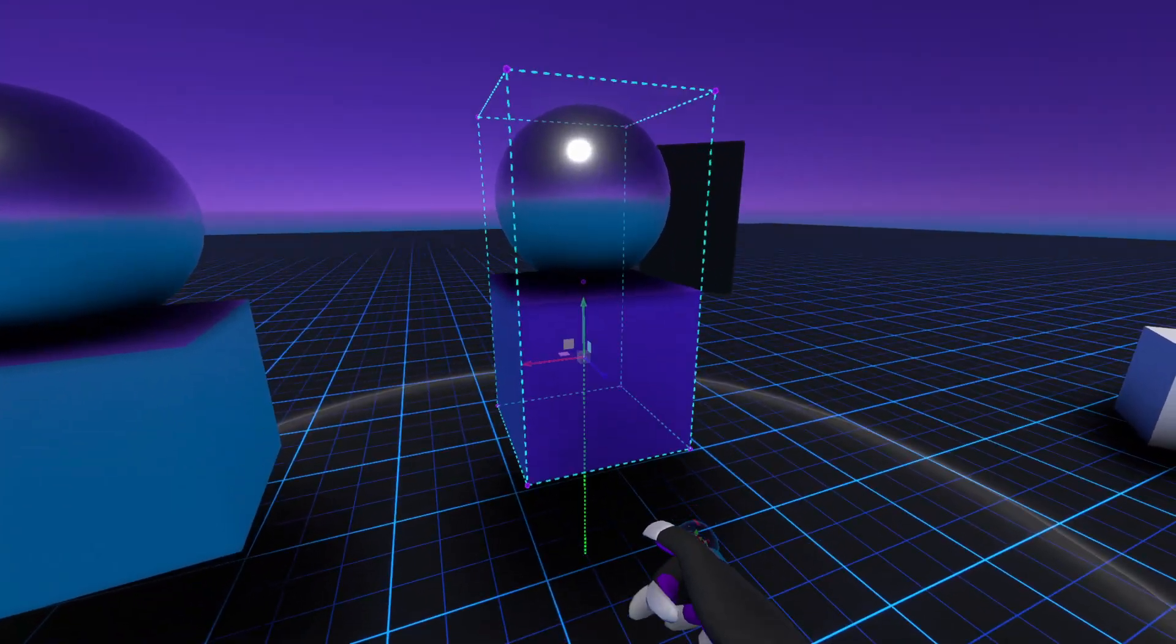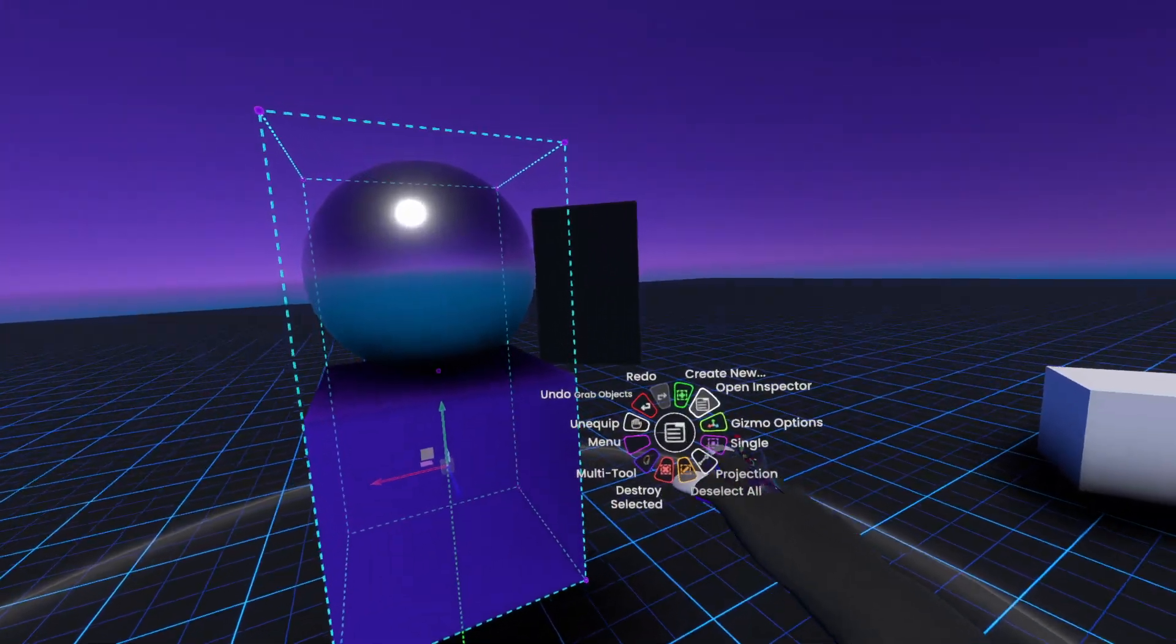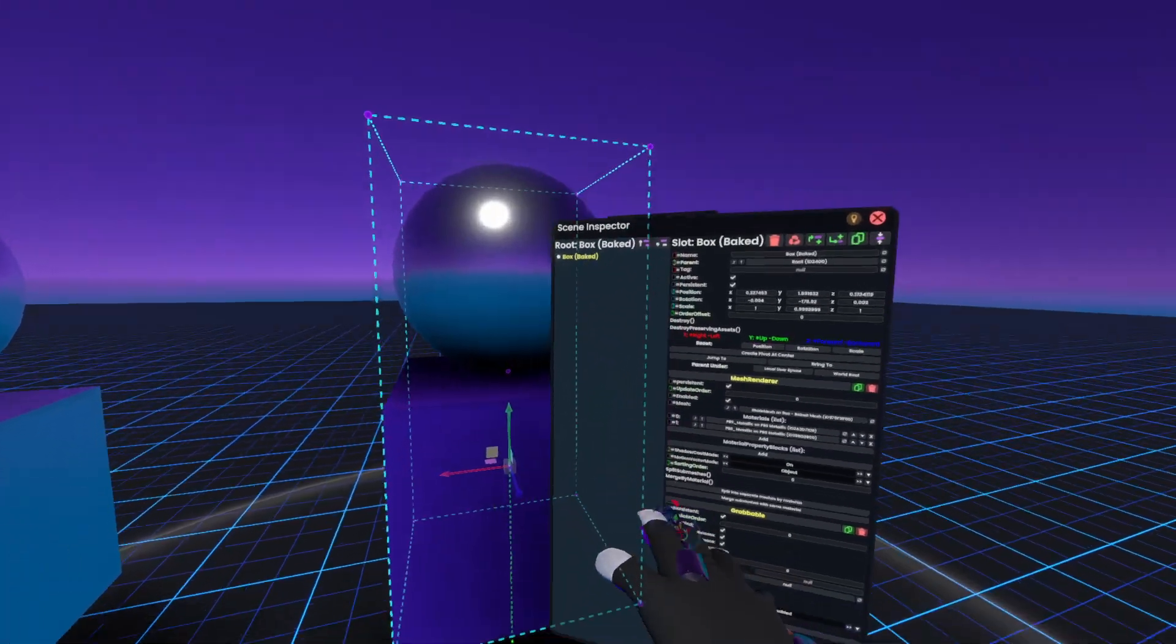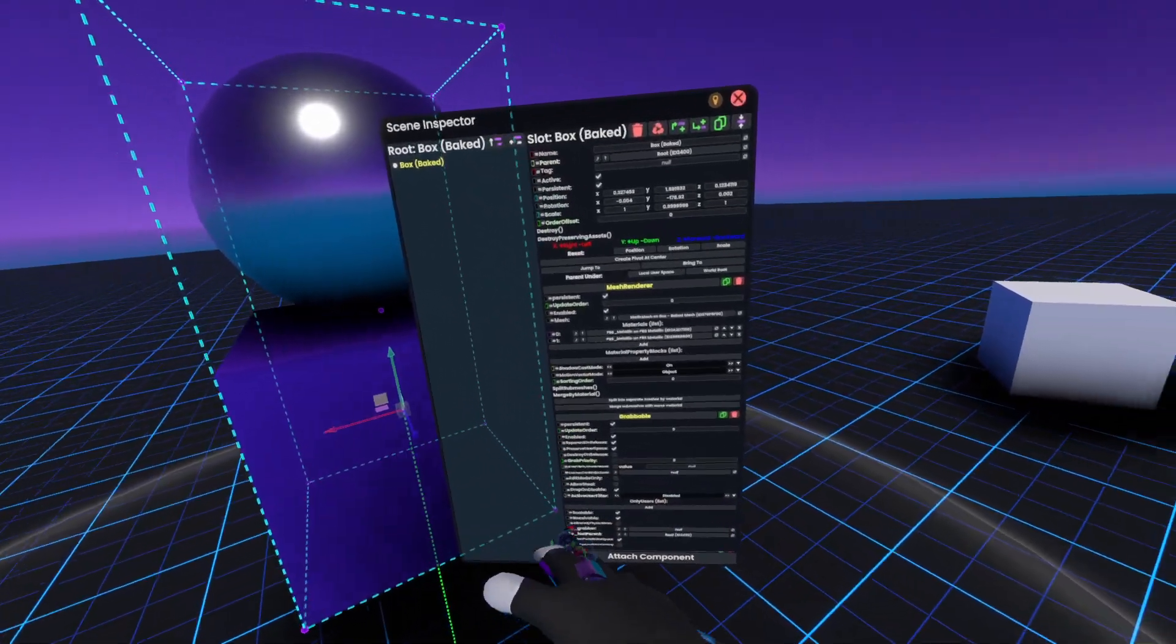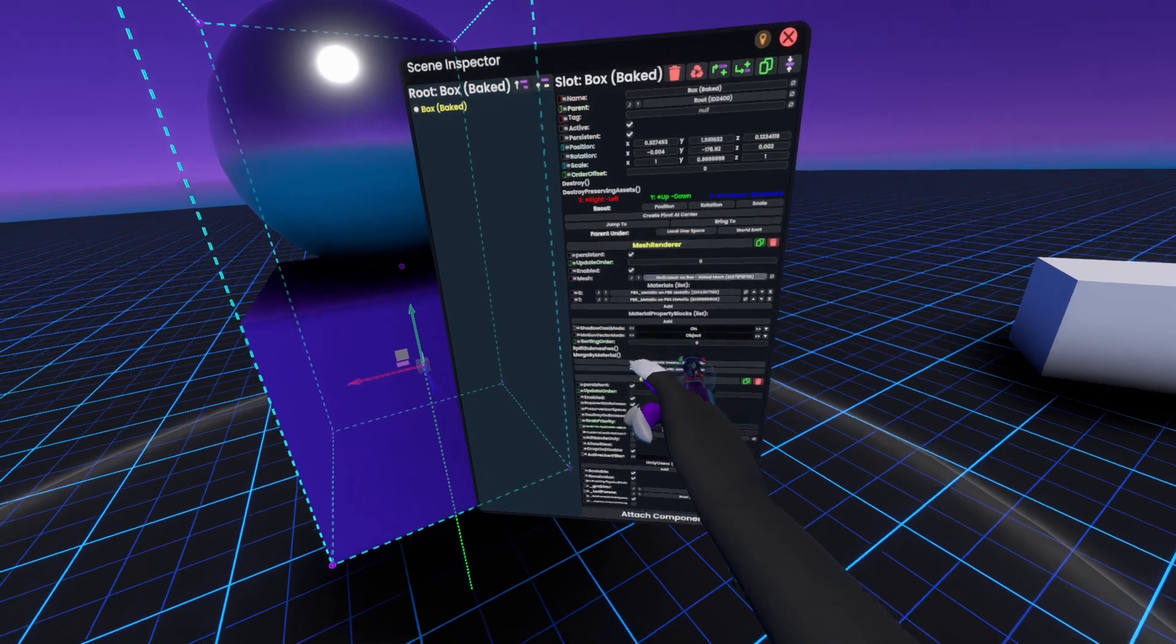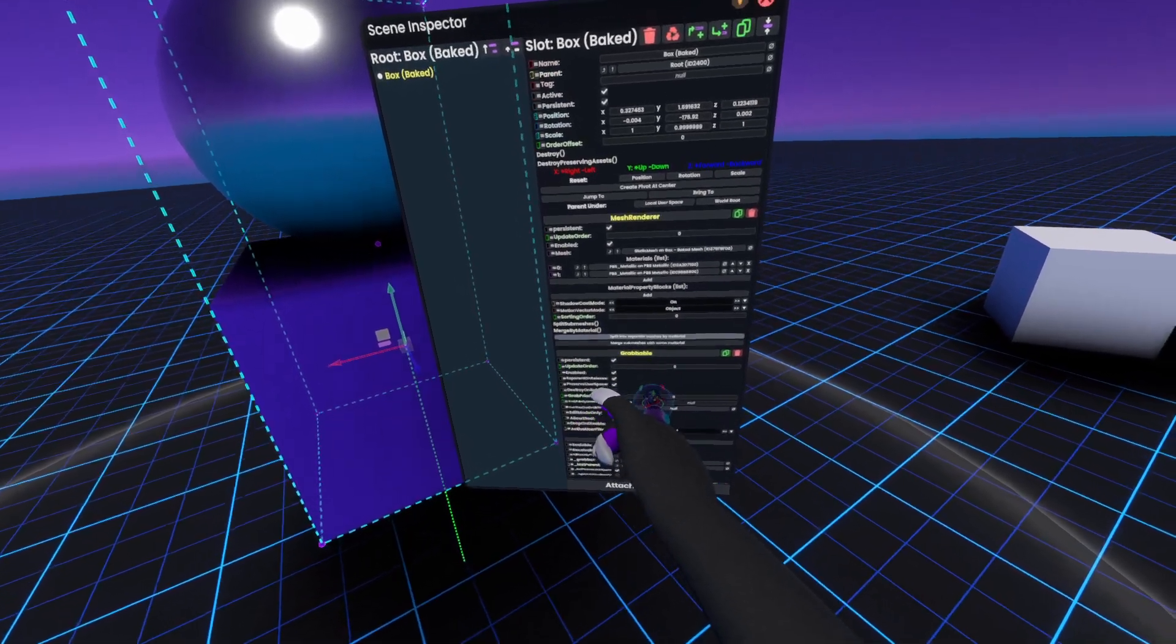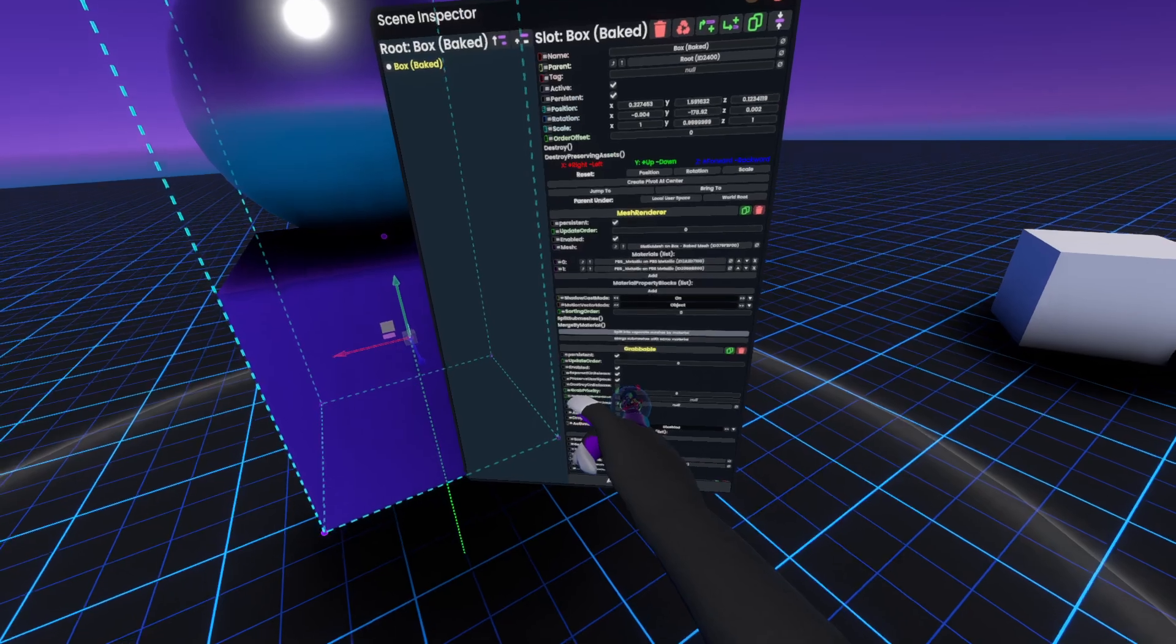Now first, if we select this you'll see that these are actually one object. If I open this here, these are baked together. Now if I go to the mesh renderer, we have a button here called 'split into separate meshes by material.'